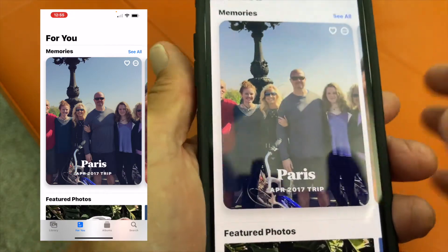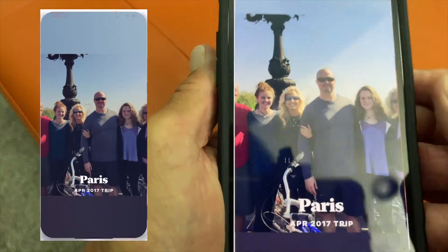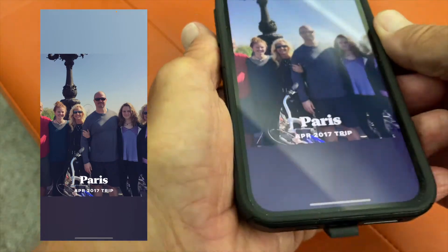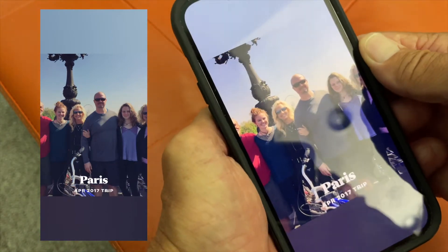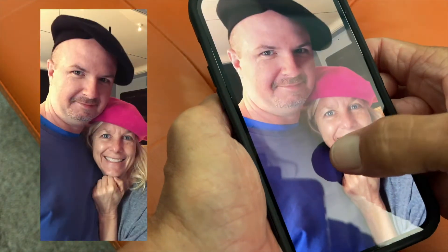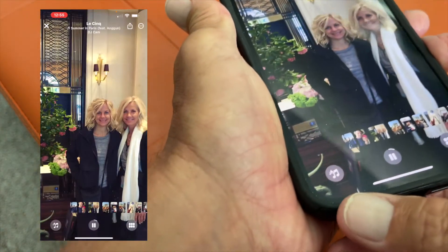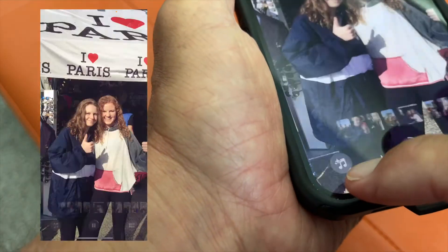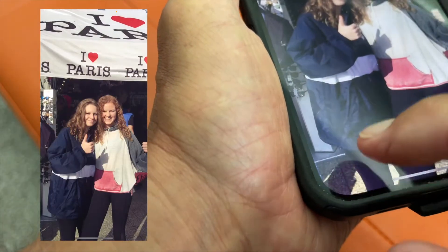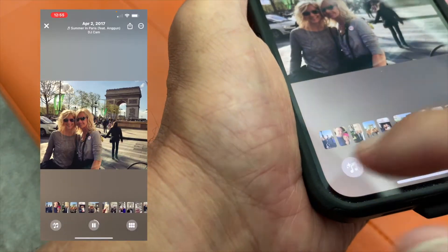Let's just go and pick this first one. I'm just going to click on it. It's going to open it up and it'll probably start to play. But what I want to do is touch it again — it's going to give me this menu at the bottom. And I'm going to hit the music button.